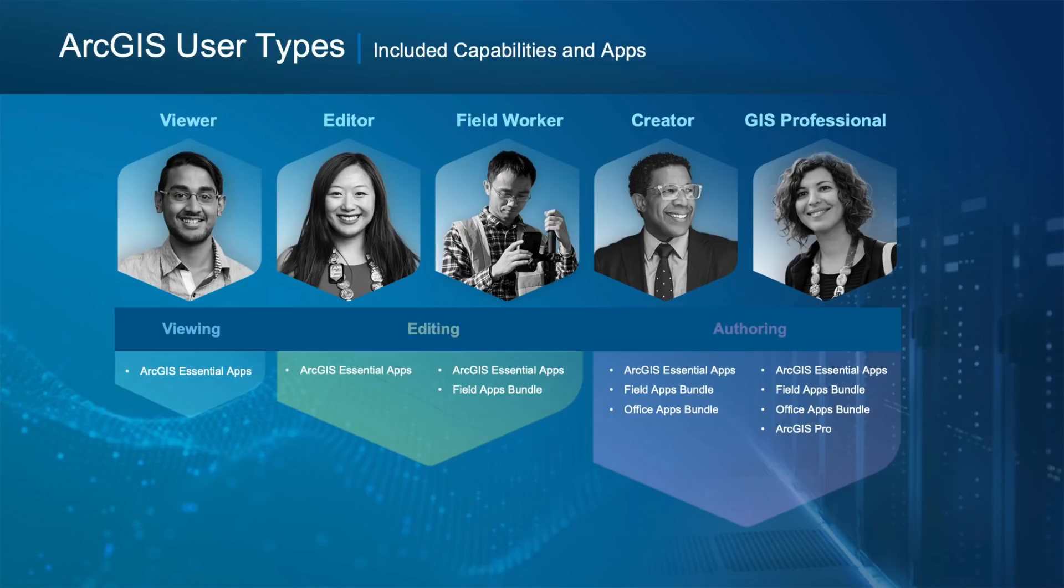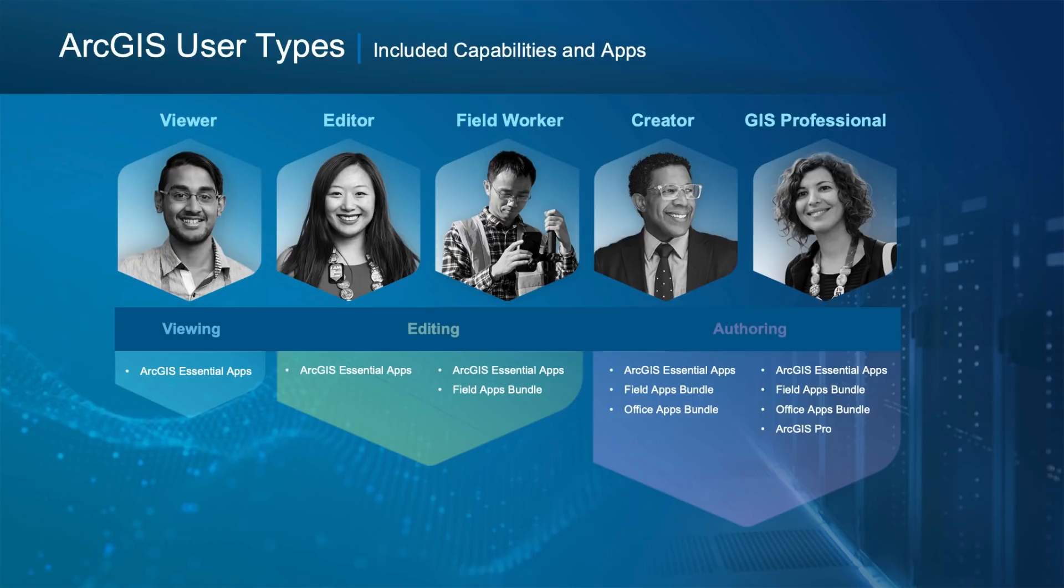After December, there'll be three additional user types available: an Editor, a Field Worker, and a GIS Professional. An Editor has the capability of a Viewer, but can additionally edit existing data and add new data. A Field Worker adds data collection capabilities and apps to what the Editor can do. And the GIS Professional adds ArcGIS Pro to the Creator user type.